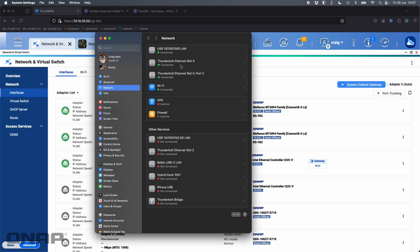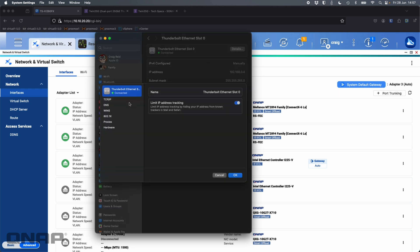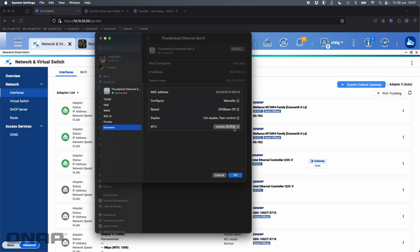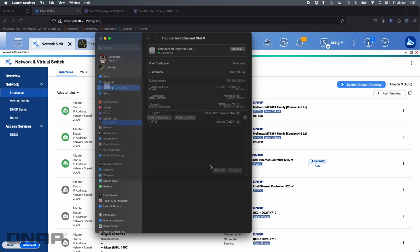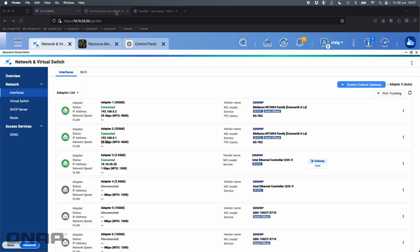So if I come in here, I've got my two Thunderbolt network adapters, which are the two that are presented to me from the Sonnet 25 gig here. So if I click in and go to the details, go to hardware, we can see I've got the jumbo frame set at the 9000, which matches the QNAP as well. So that's absolutely working flawlessly here.